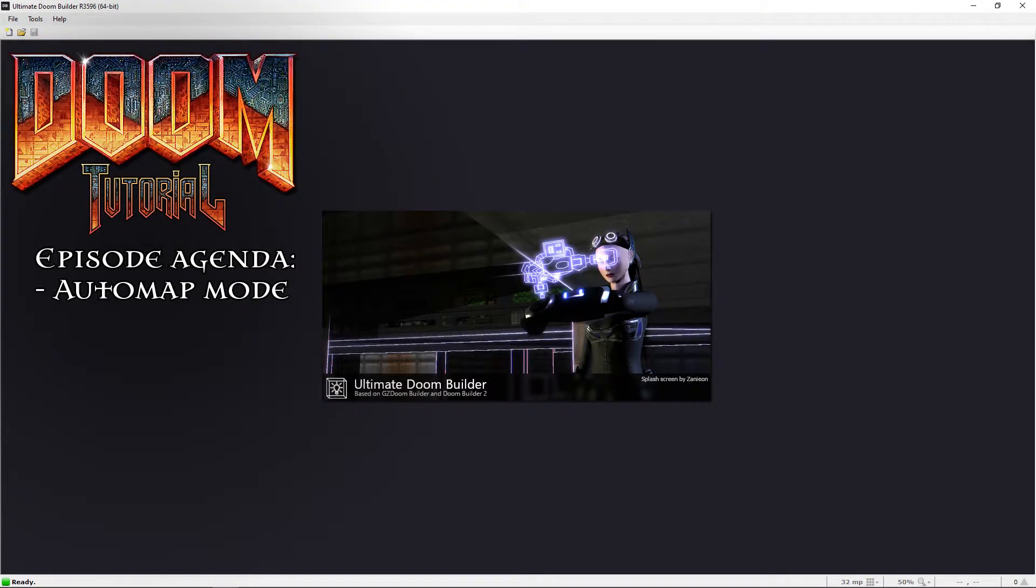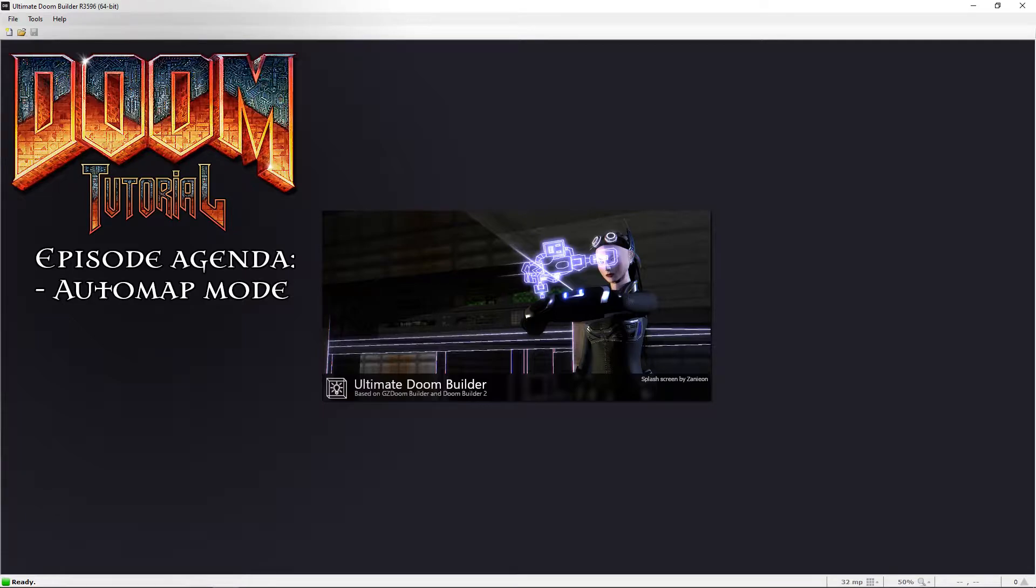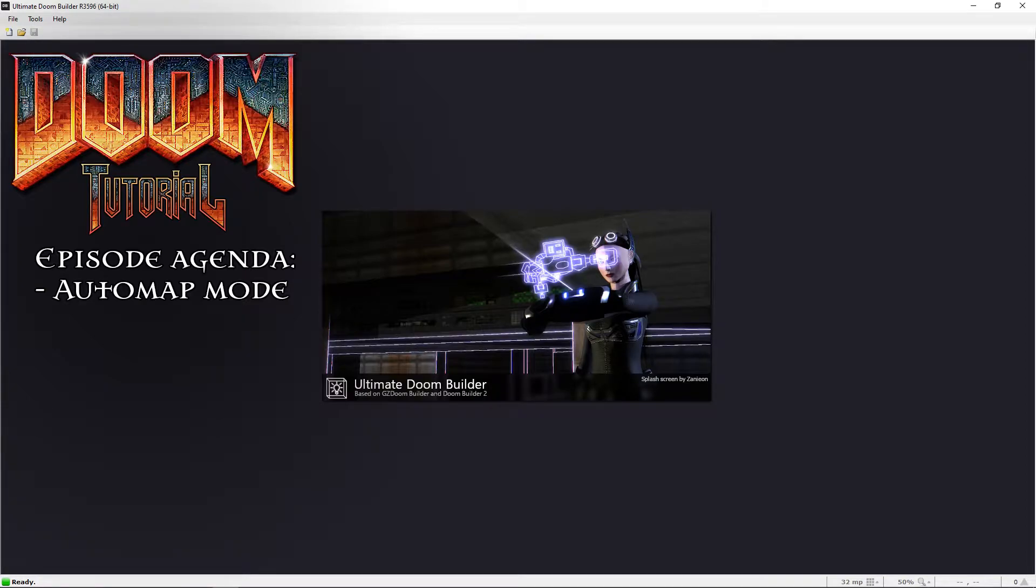Welcome back Doomfans, the lazy gamer here. That was a lot of script stuff. Let's take a break and look at the automap mode instead. What is that, I hear you ask? Well, I'll show you. Let's get started.